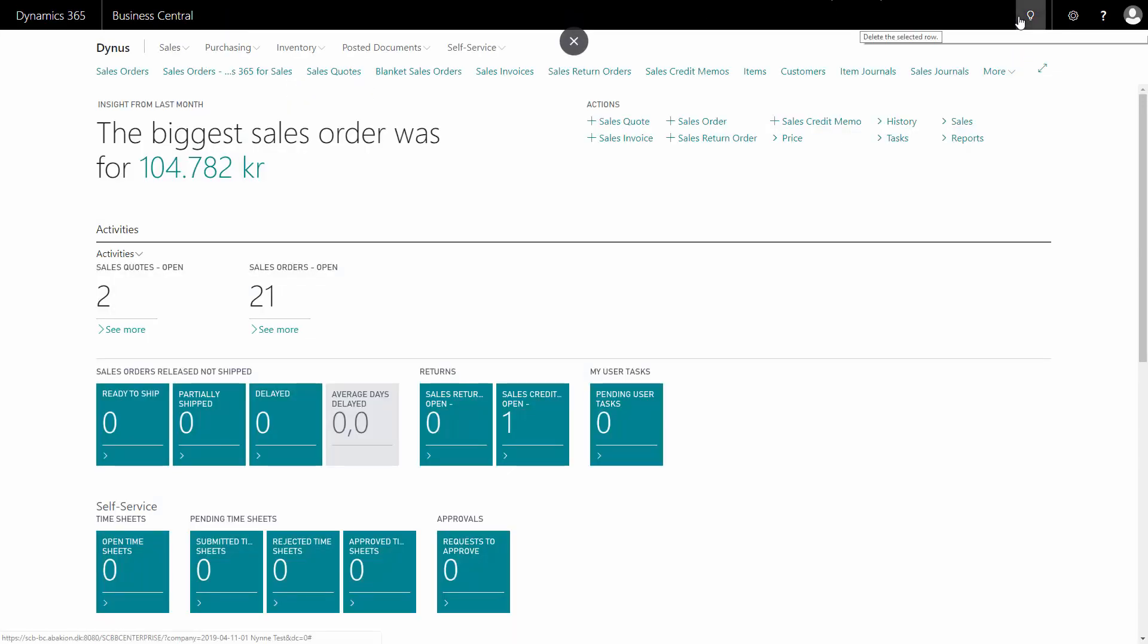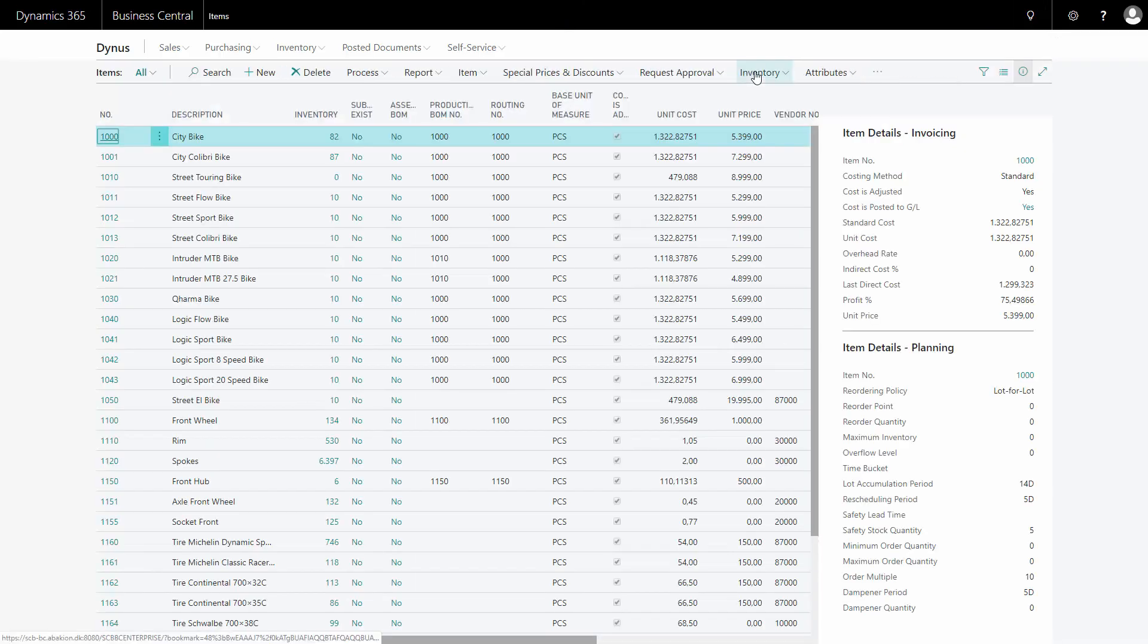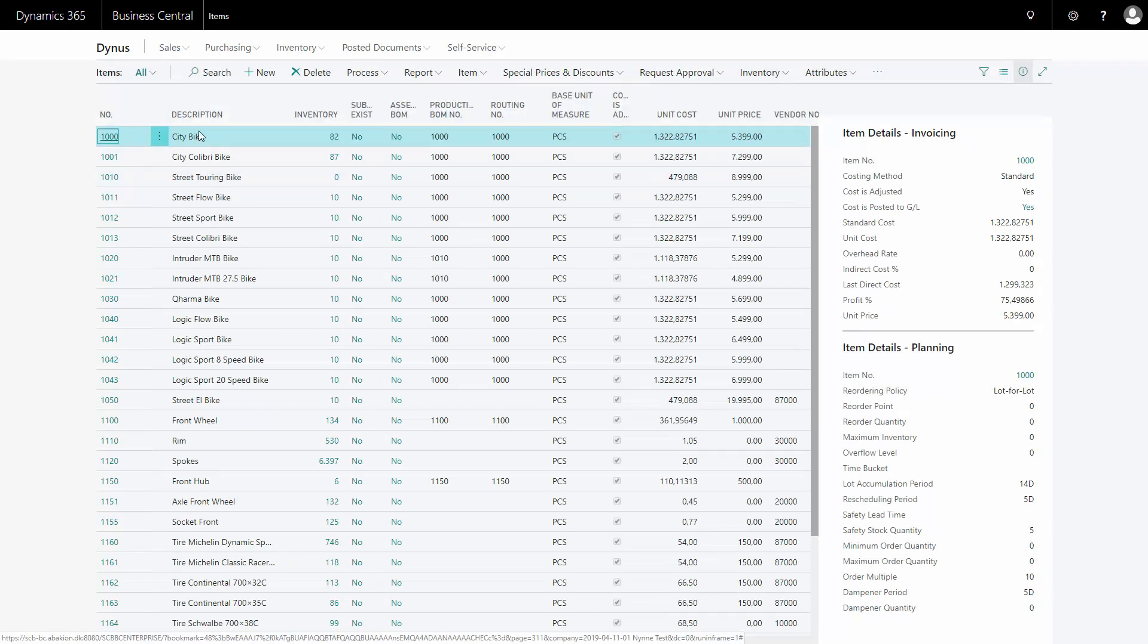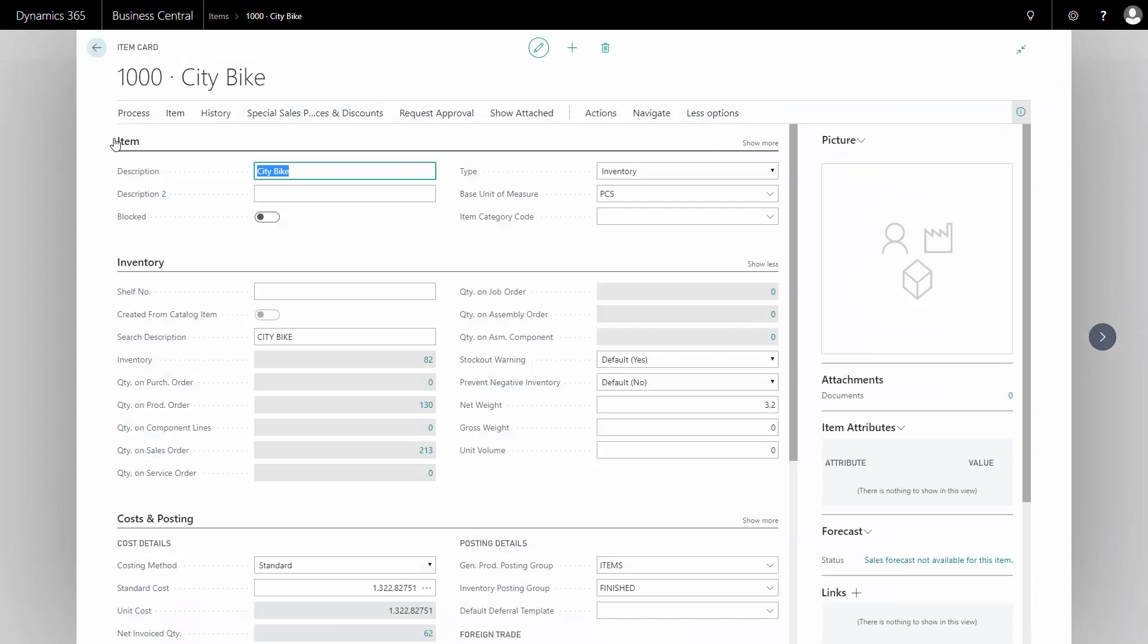Now you have to go to your items, and on the item card, you need to define a tariff number and net weight to make the reporting run smoothly. So if we take this item here, I'll enter my item card.